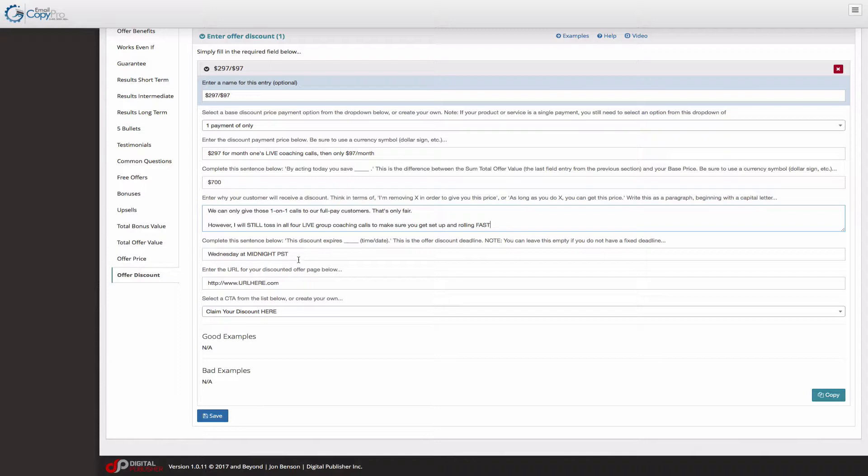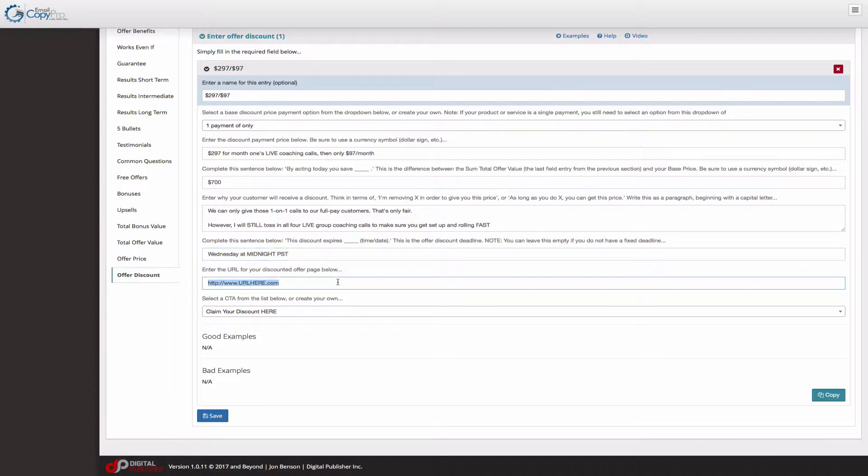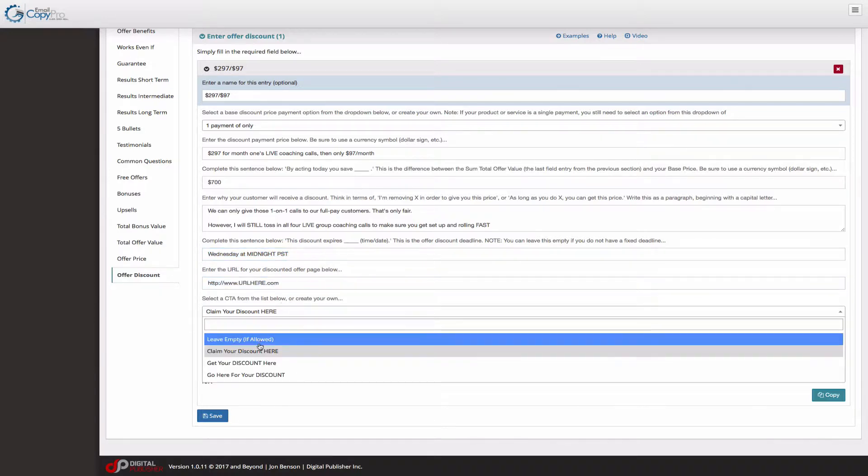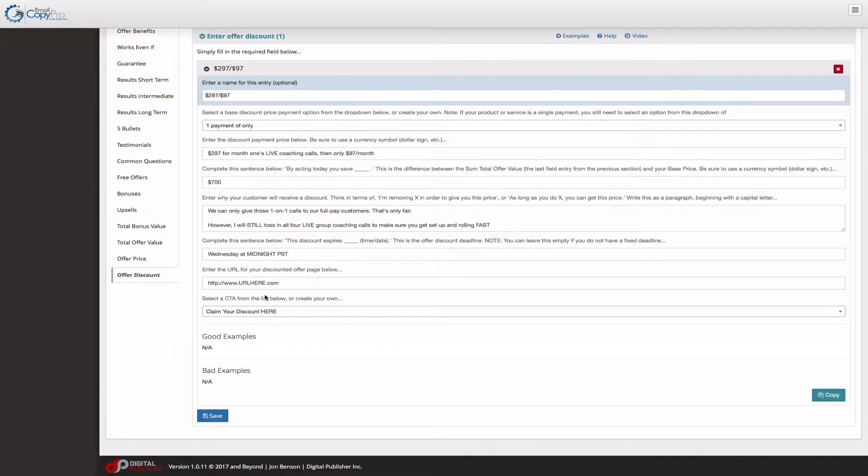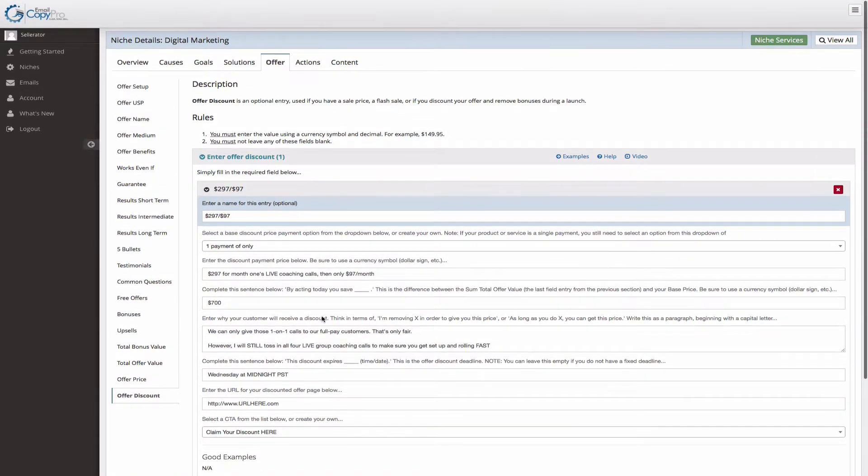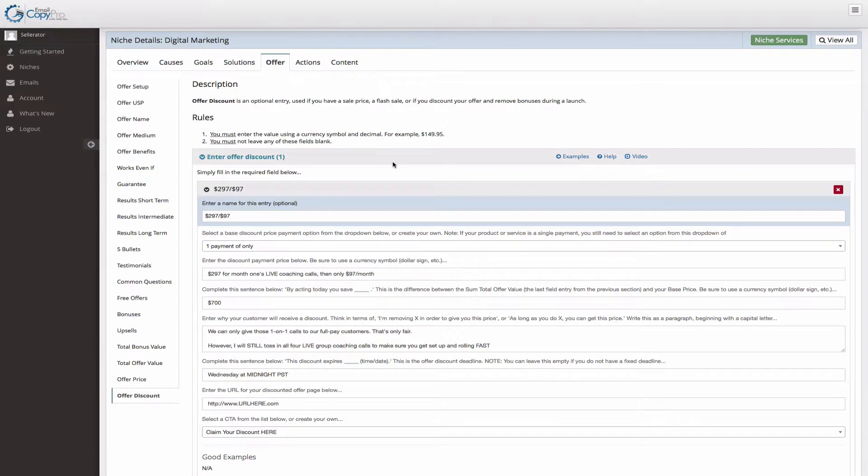I give an expiration here and that is optional, but I highly recommend that you use an expiration date. And here's our fake URL, obviously. And claim your discount here, I just selected one of the discount call to actions. That's all I did. So that's all there is to it. Let me show you what this looks like inside the actual email that goes out.